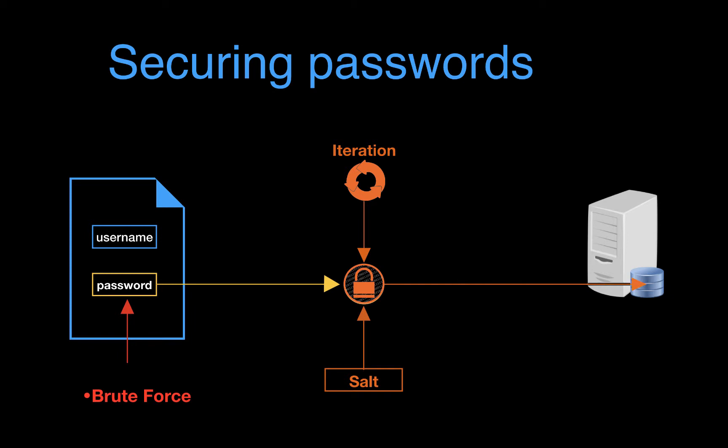Adding more iterations makes the hashing function slower. So the question is, why in the world would we want to intentionally slow down our function? Well, a slower function is more immune to brute force attacks since it will take longer to test out each possible key combination. So this makes brute force attacks much slower and therefore so much more difficult to pull off successfully. So when it comes to password hashing, slower is strangely enough better.